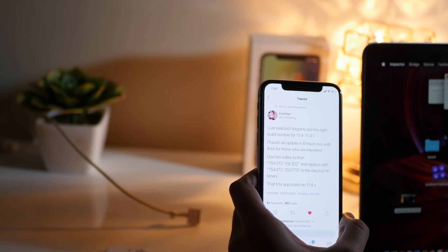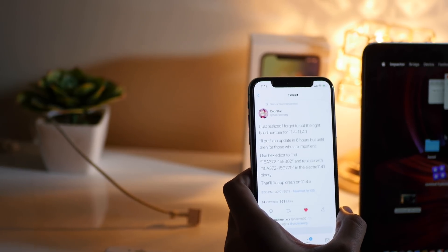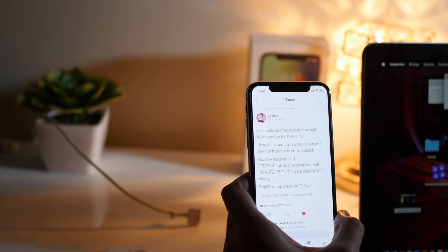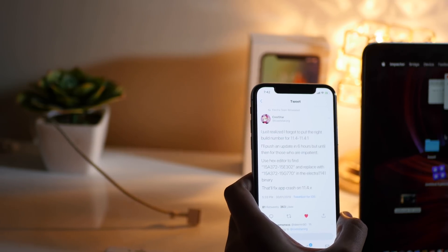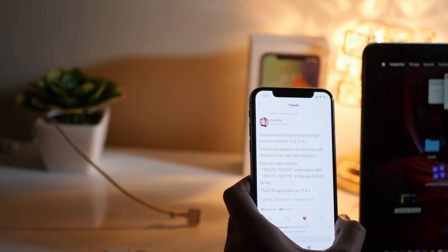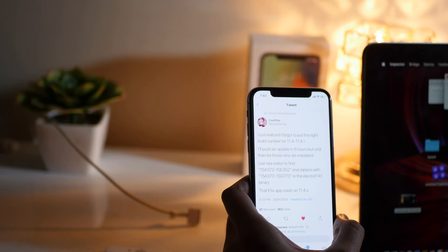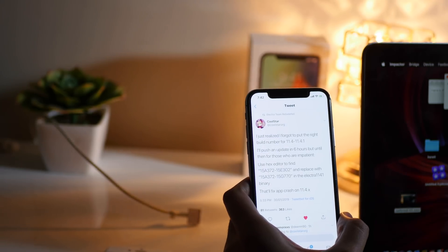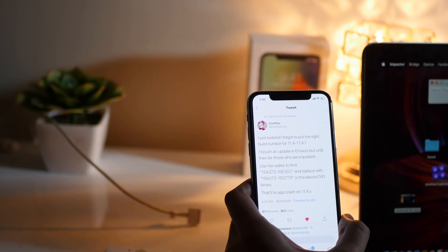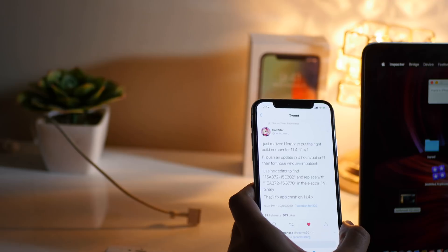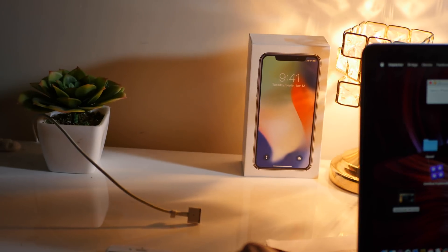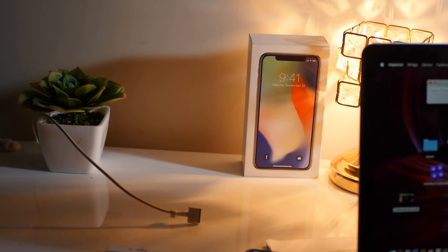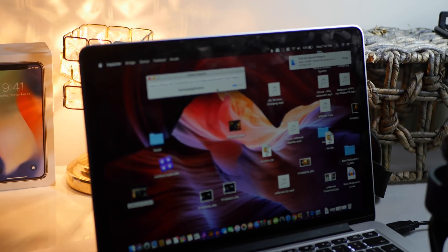So I re-downloaded the application with the link that is right now in the description below for the IPA that you guys can use. Here I am on my Impactor and I have inputted my password as well, so just let me hit OK and see what happens. My iPhone is on the home screen right now and it is just installing.